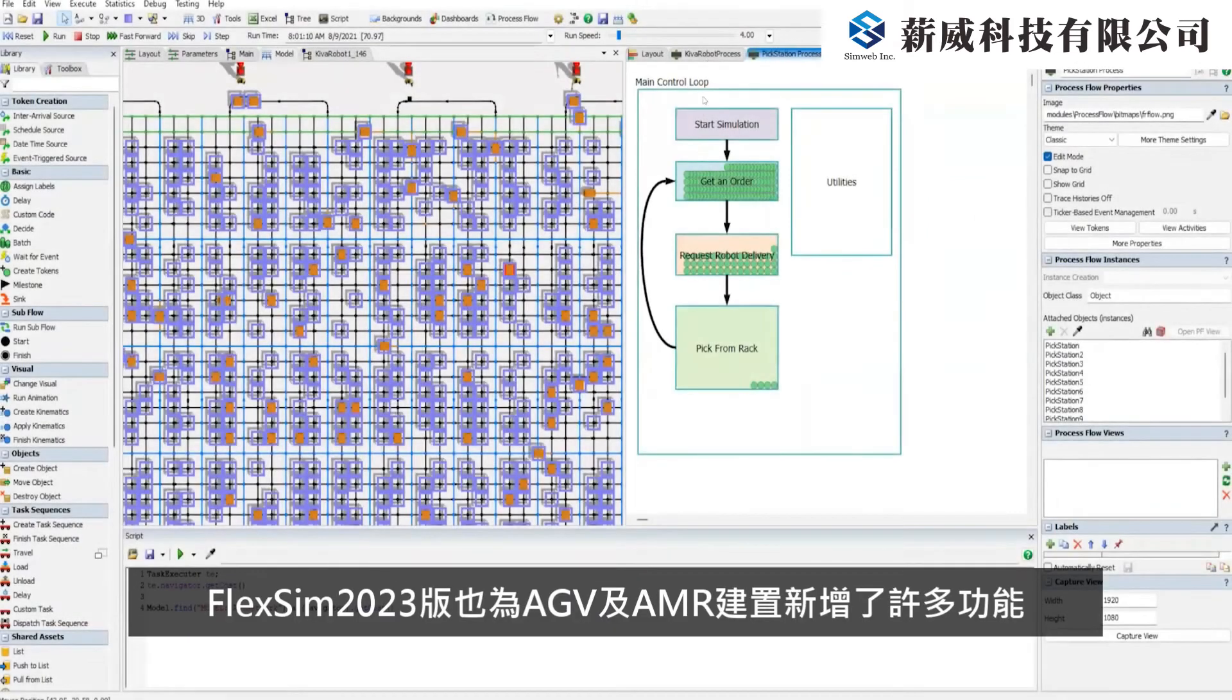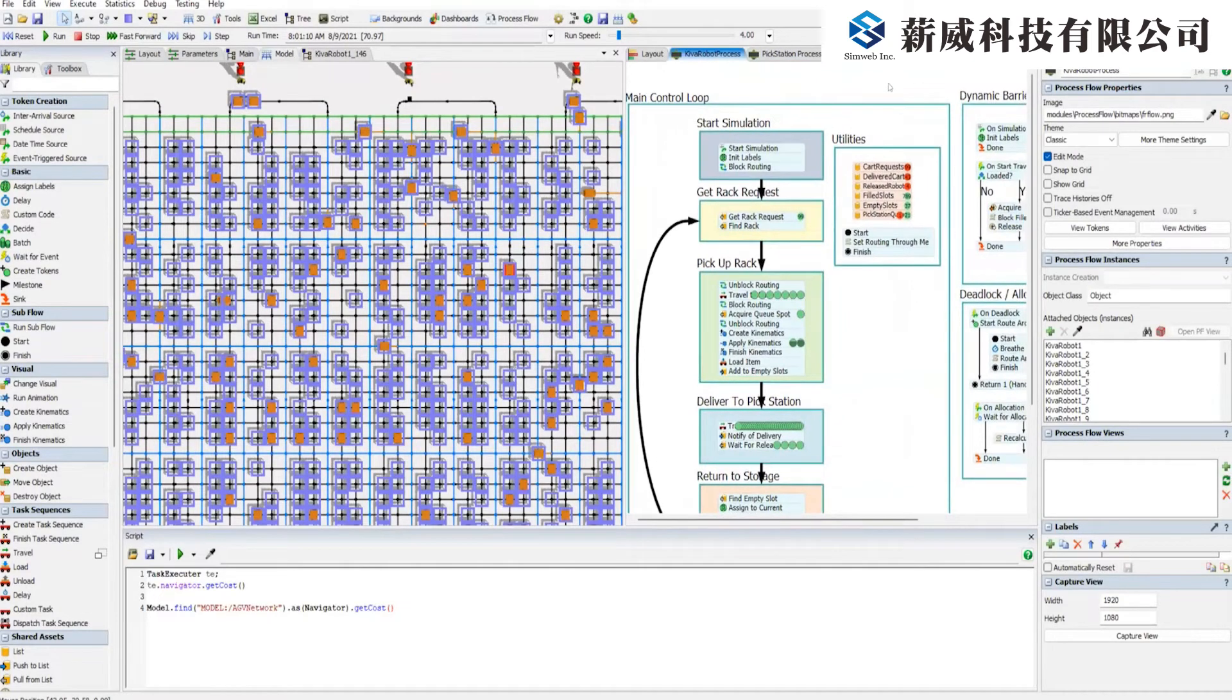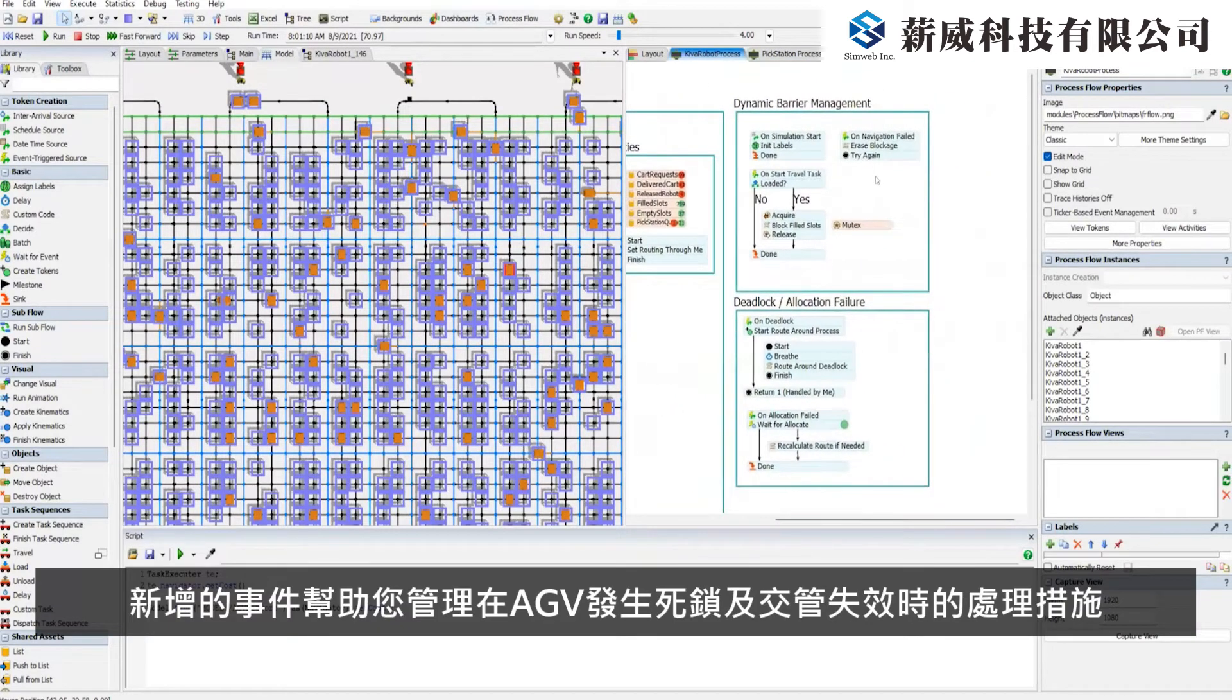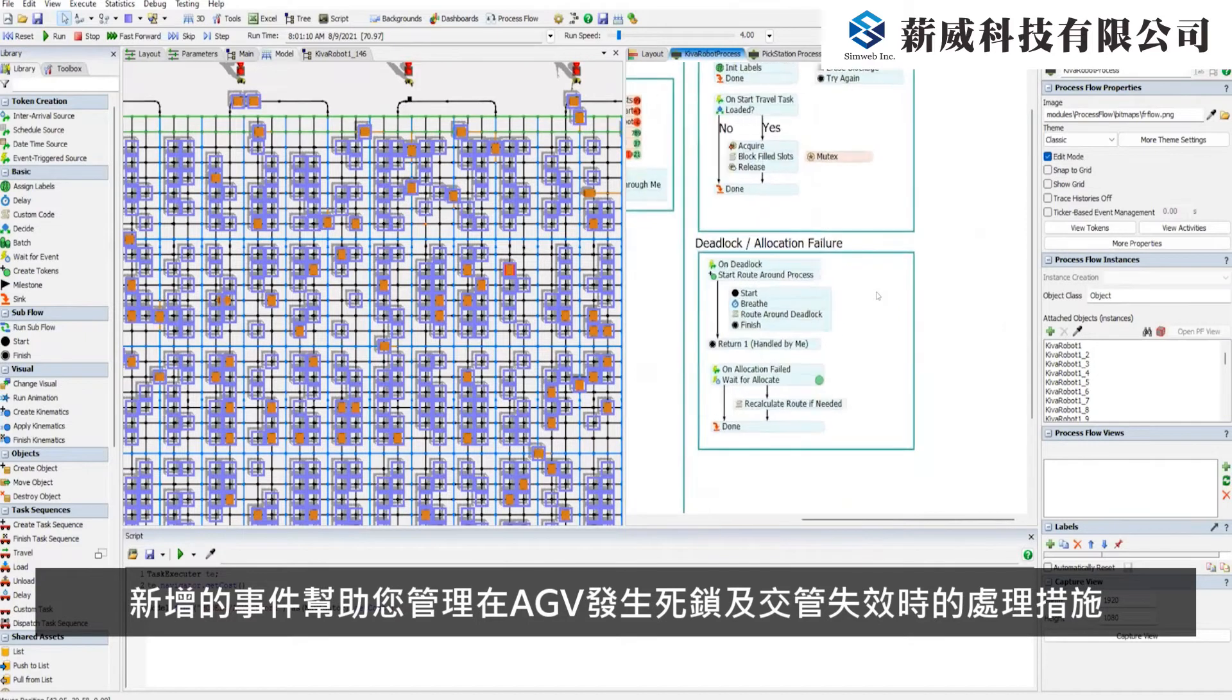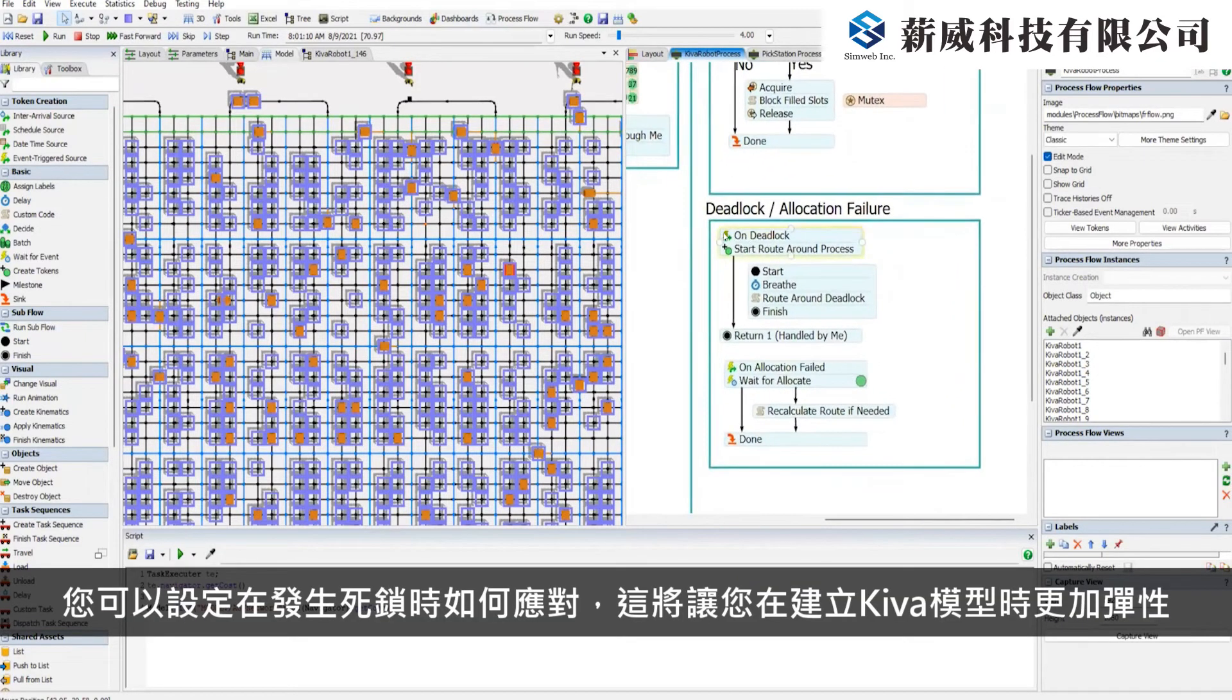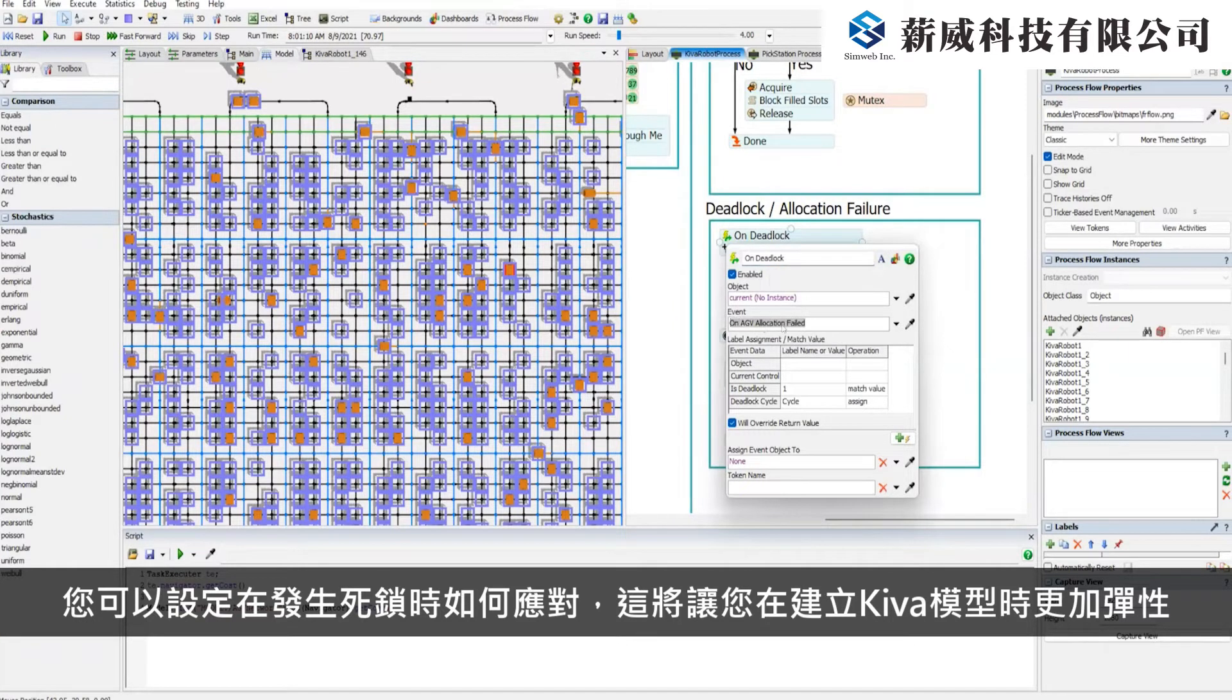FlexSim 2023 also brings new capabilities for AGV and AMR modeling. Additional events help with deadlock and allocation failure and dynamic barrier management. You can customize your deadlock recovery with new parameters, which will help with modeling Kiva-type systems.